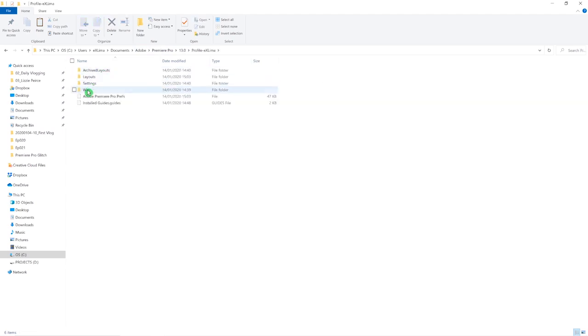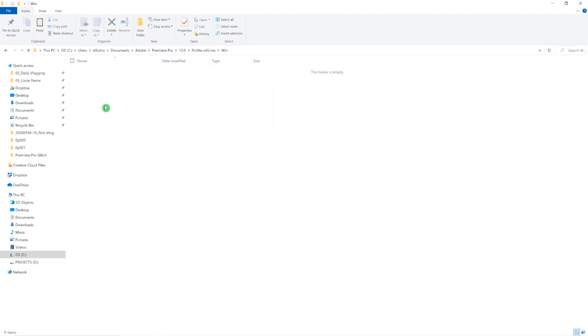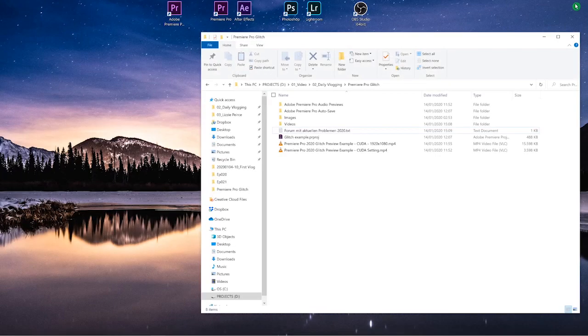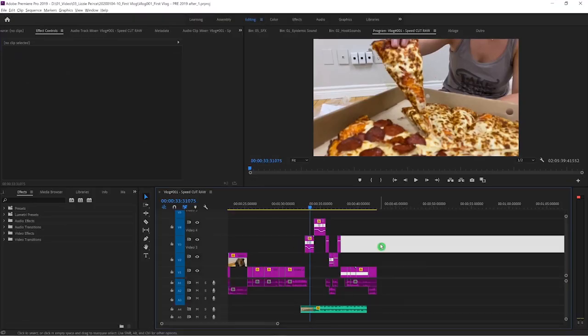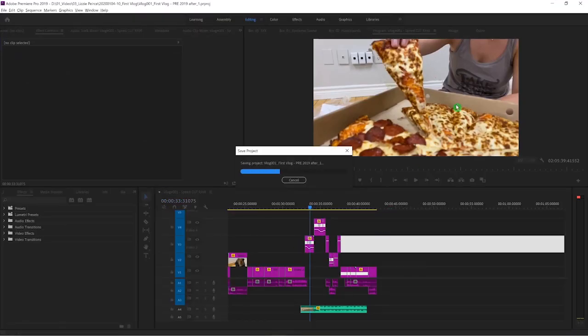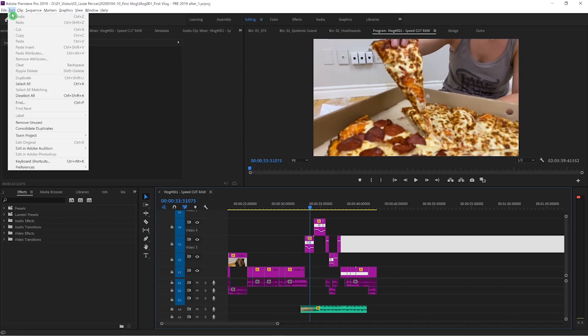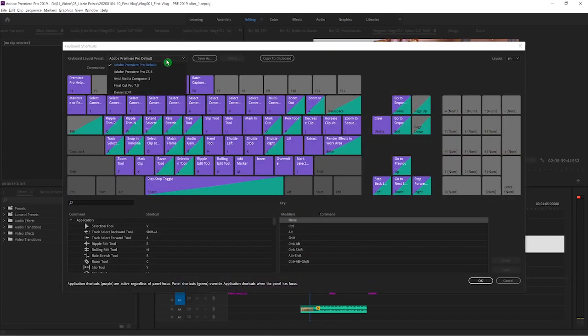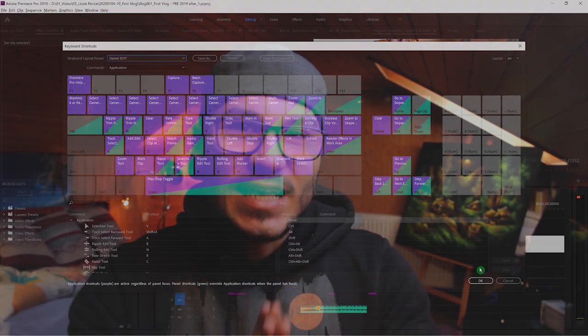I copied that profile and went into version 13, then placed it in the same location under version 13. You don't even have to restart your computer, but in some cases just restart Premiere or your computer and it will load in your program. In my case I could just go into Premiere version 2019 and it was already loading.